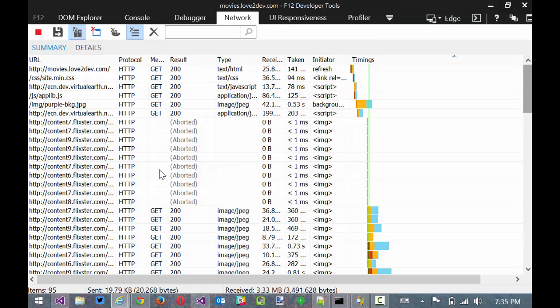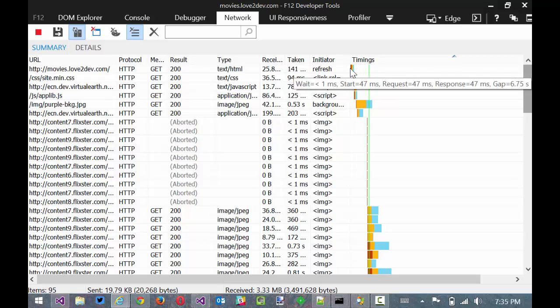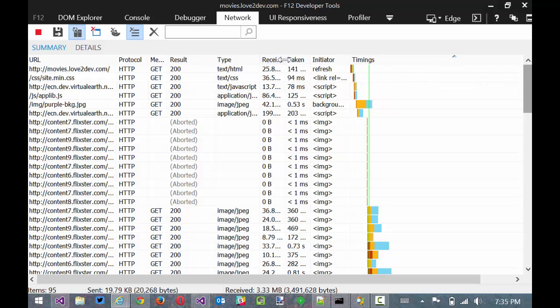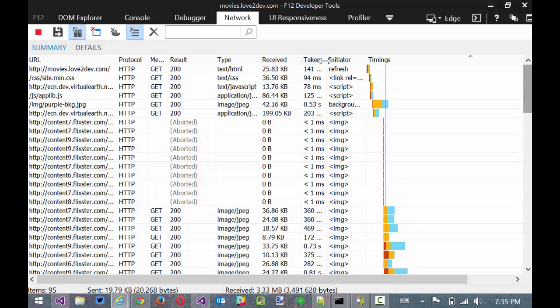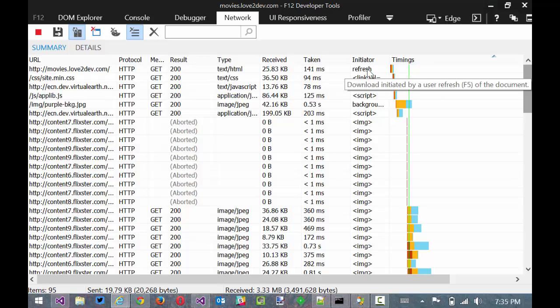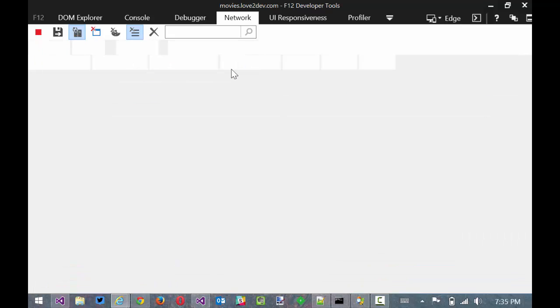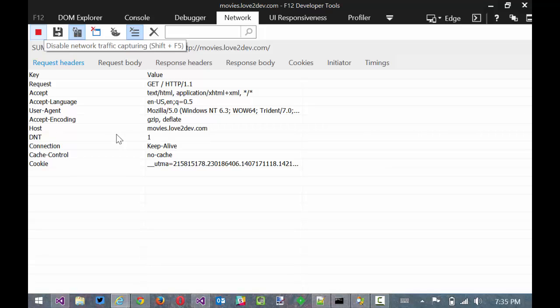So what we're going to do is we're actually going to look at the details here. First we've got the timings and this is important for web performance optimization. You can see what initiated this request was me hitting the F5 button to refresh the page. And we can see that it took 141 milliseconds for this to come back from the server which is really fast. And you can see that the payload was roughly 25 kilobytes. Now that's going to be compressed.